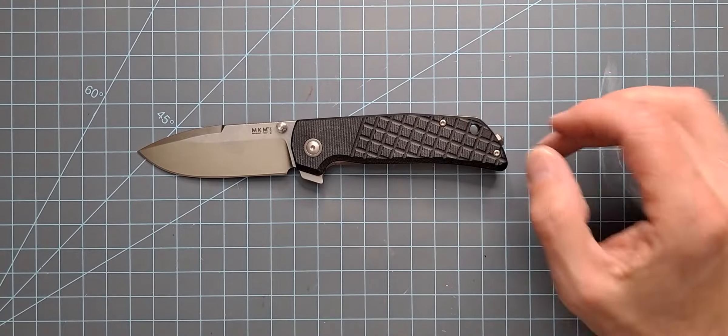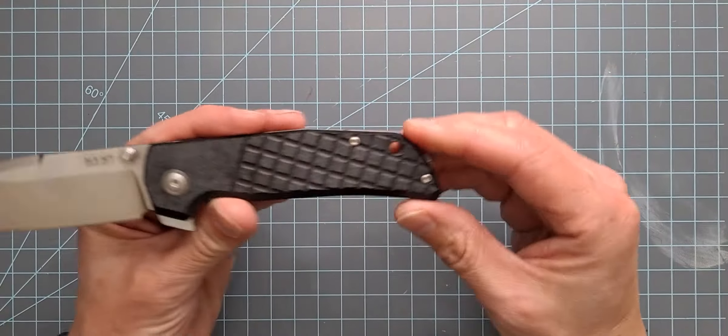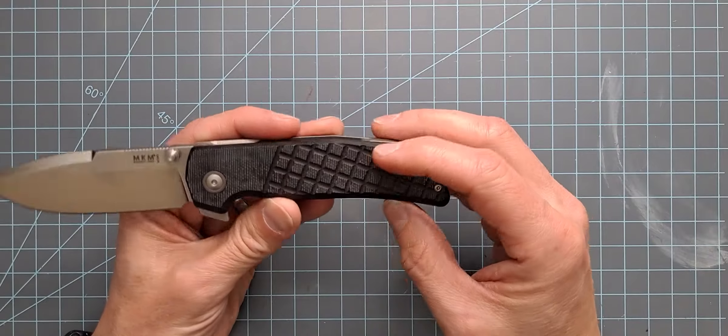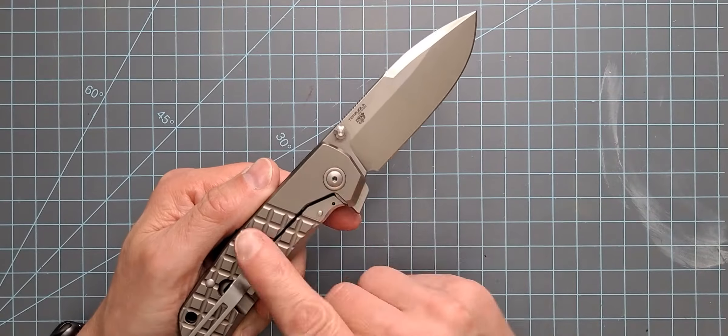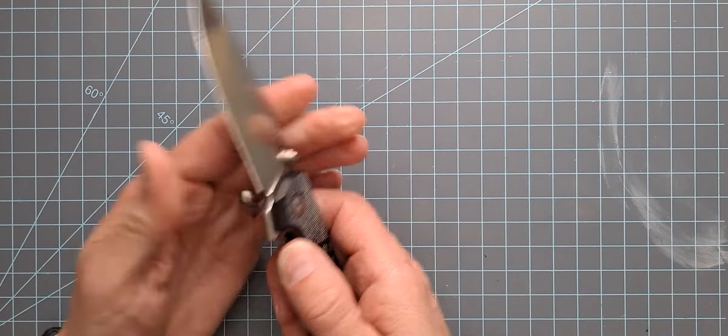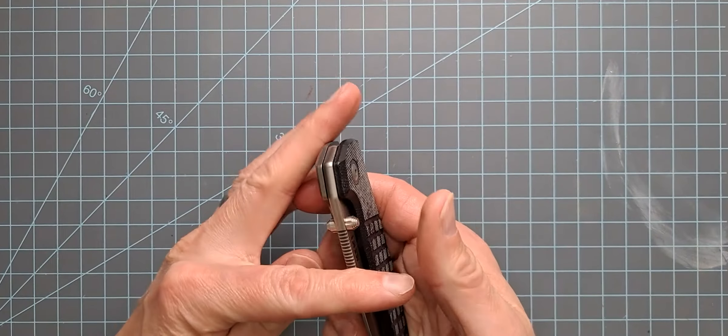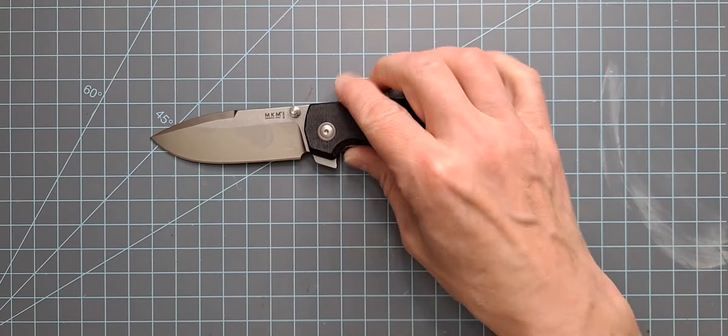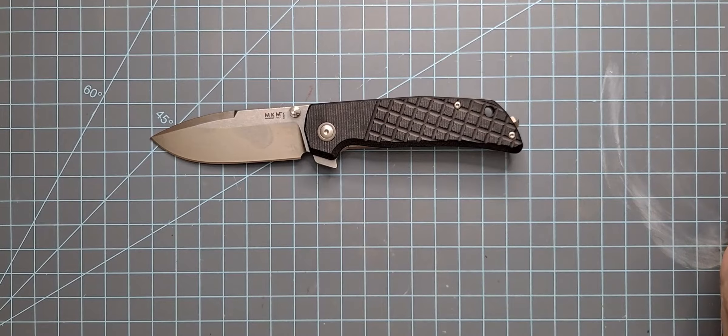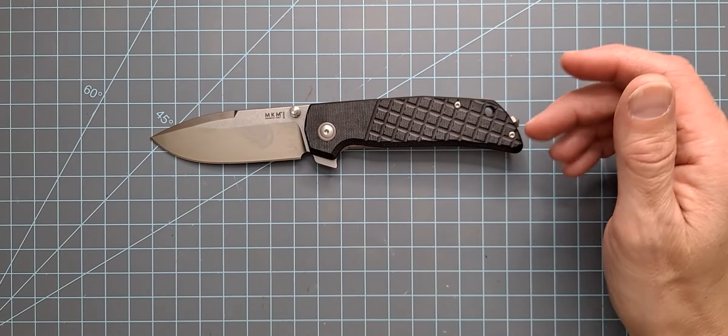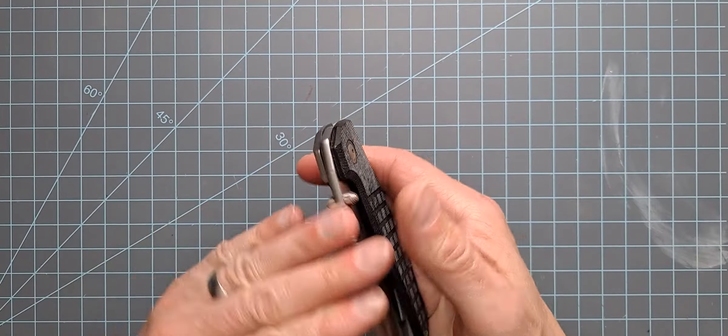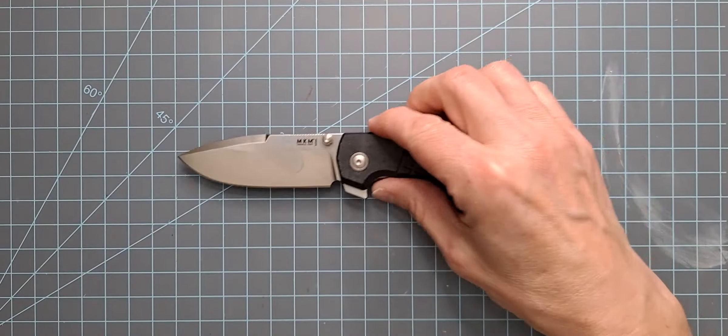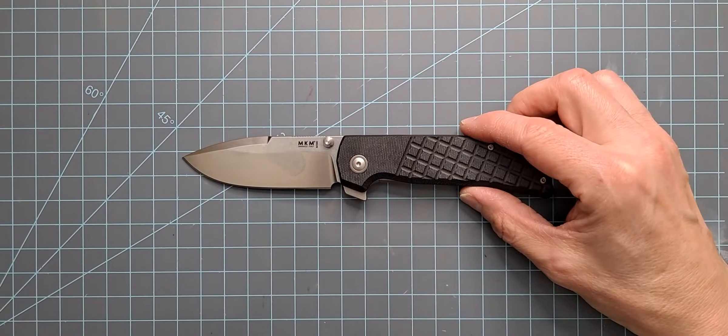So this one, as you can see, it's got a nice micarta scale, nicely milled right there. There is a full titanium version as well. This side is obviously the TI frame lock and he has a full titanium version as well that is out. And there's also a green micarta and there might be a couple of other variations as well.